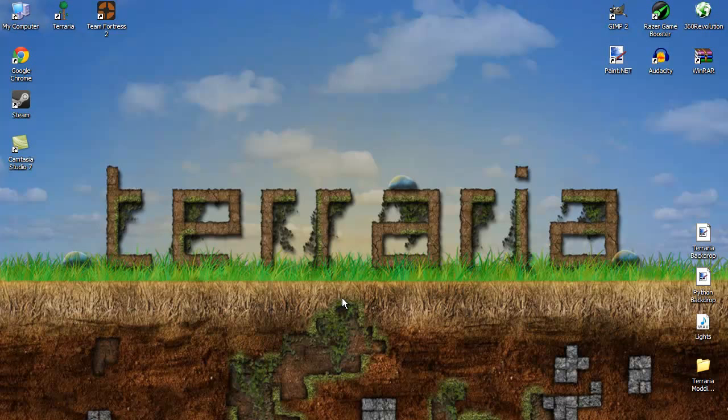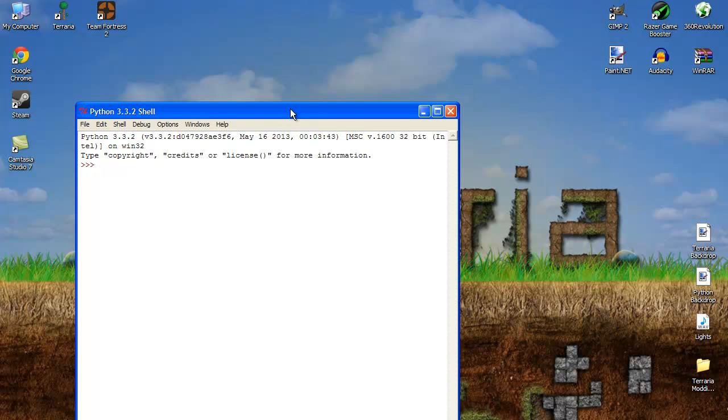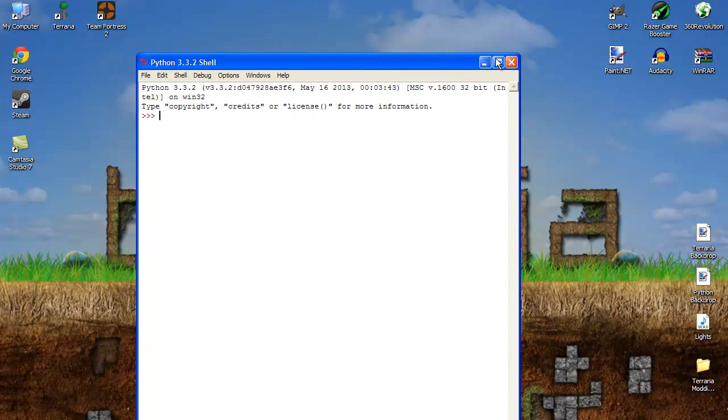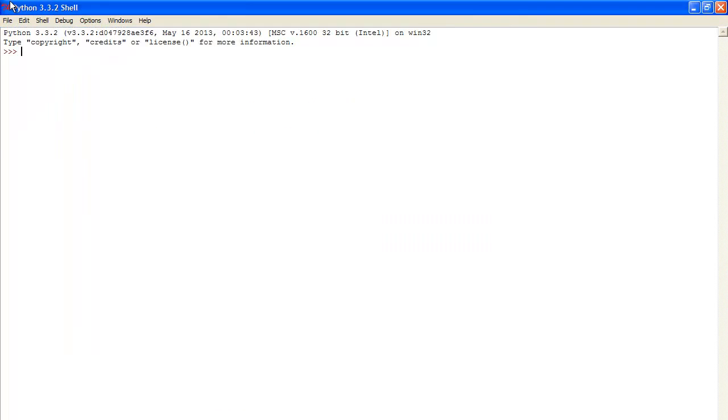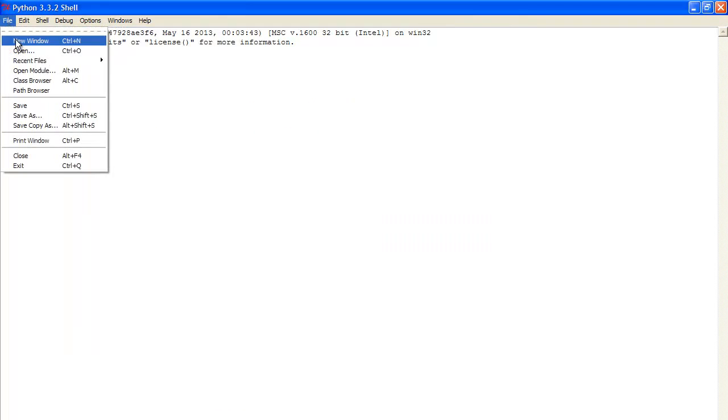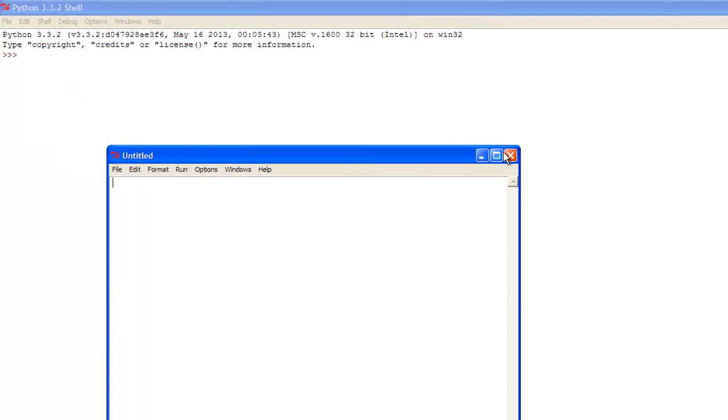Today we're going to be talking about the if statement and everything that goes with it, which someone requested. So basically all we're going to do is open up IDLE which is down here today. I'm going to put full screen and open up a new window.